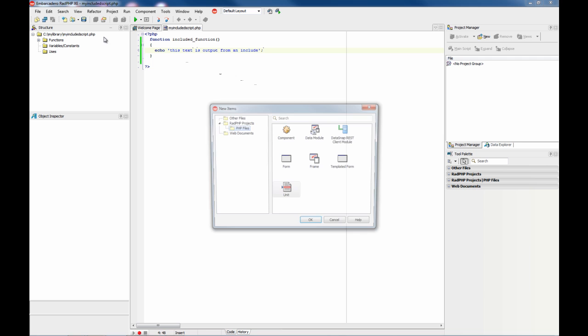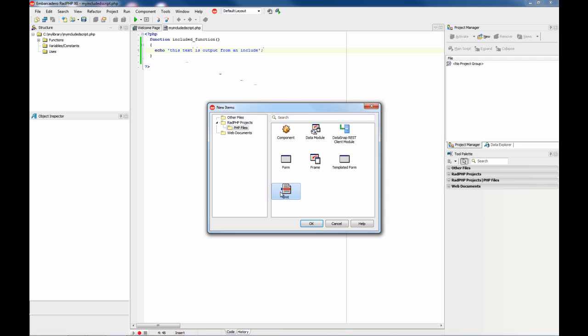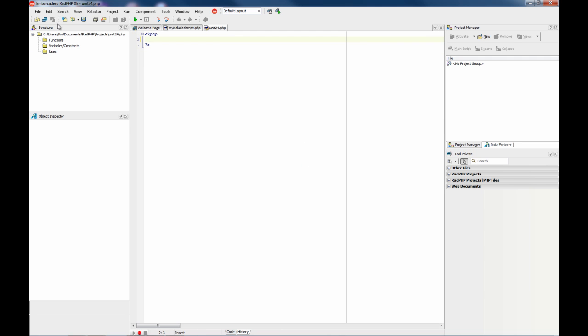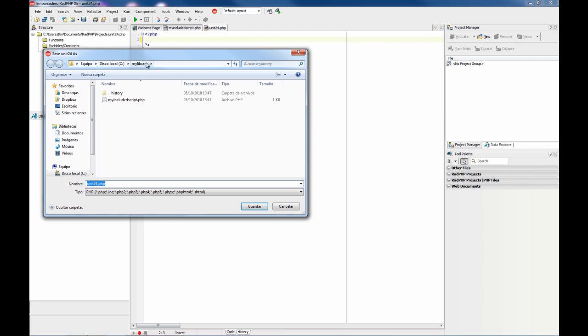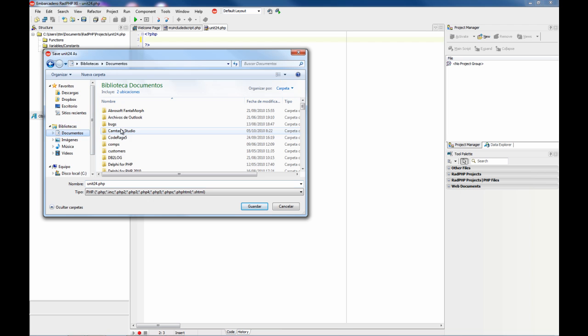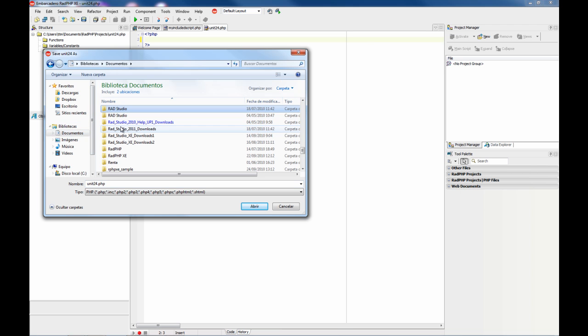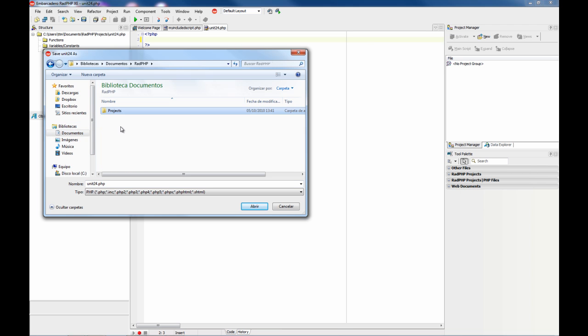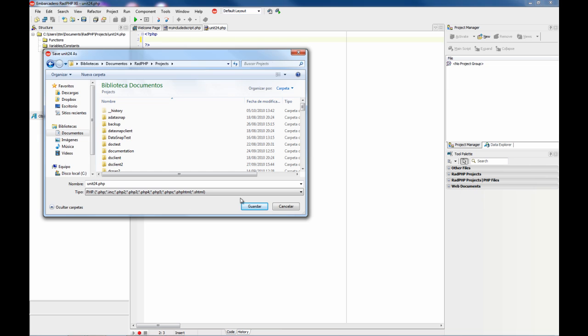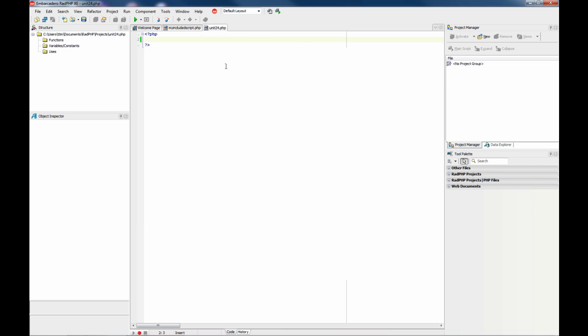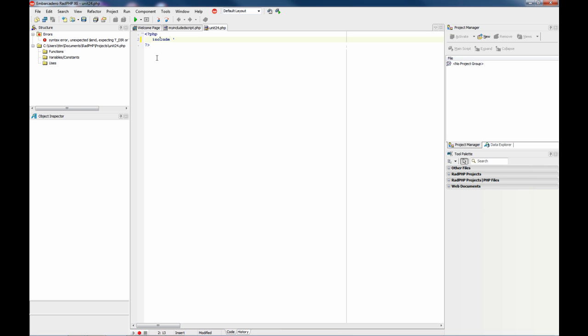So now you can work and create a project, and I am going to save this in the projects folder for RADPHP. And now you can include my INCLUDED script PHP.